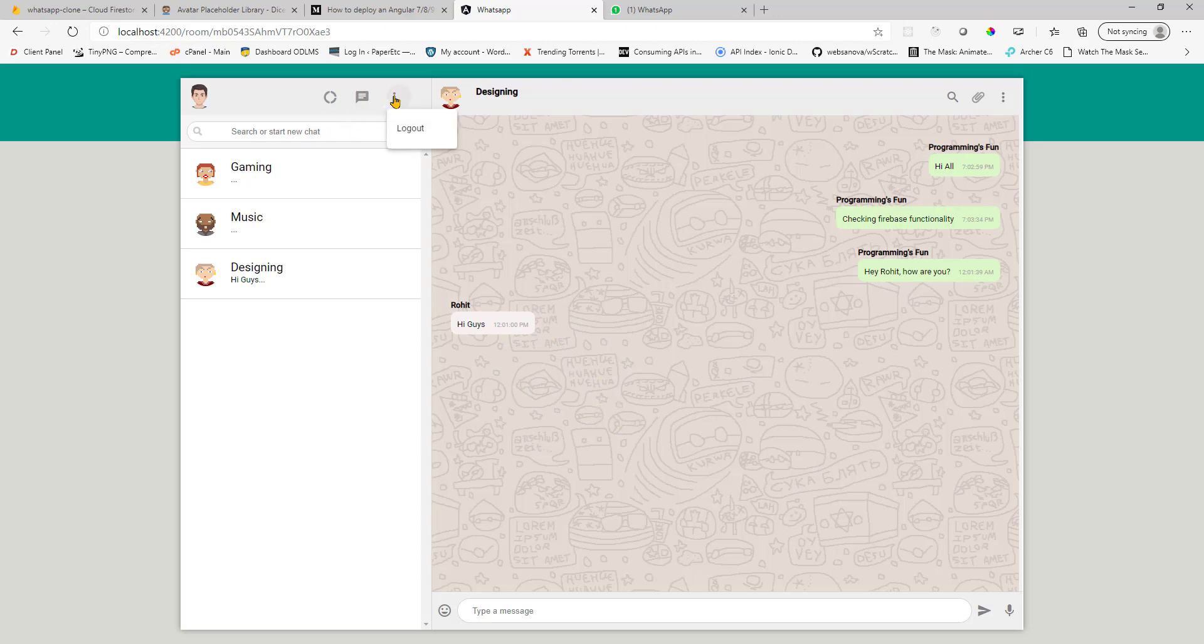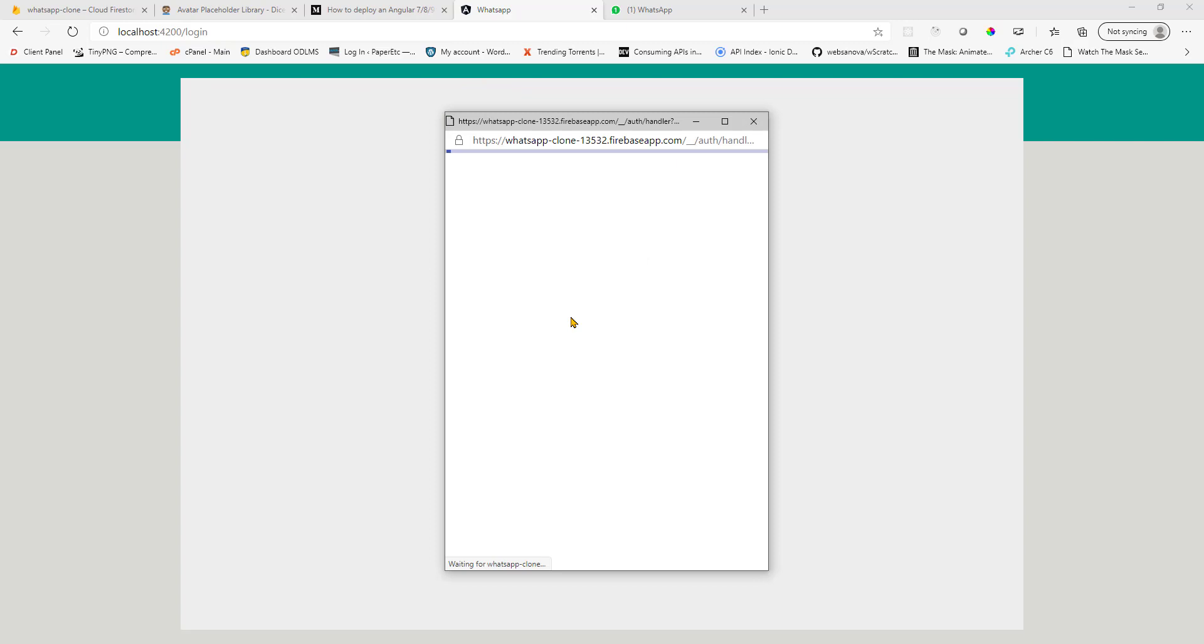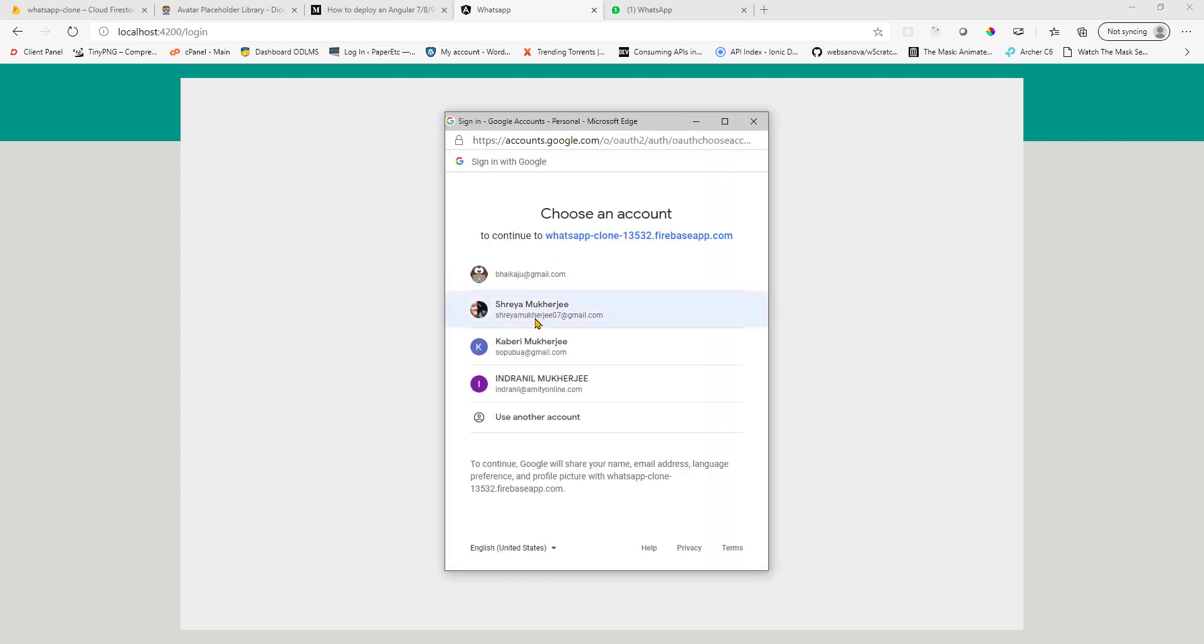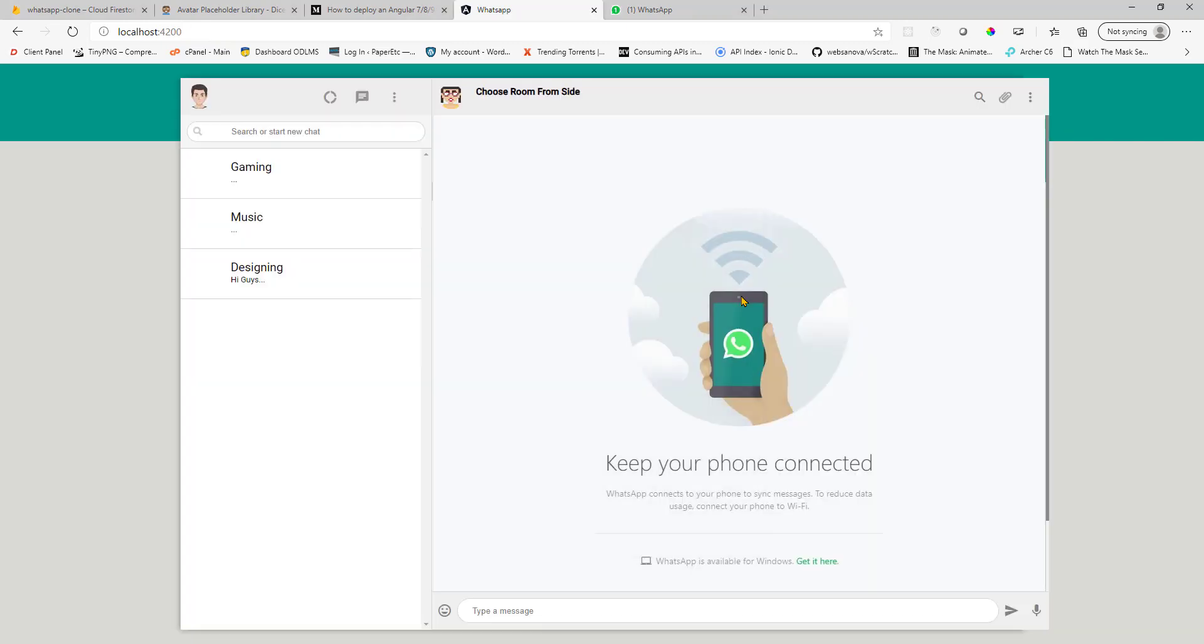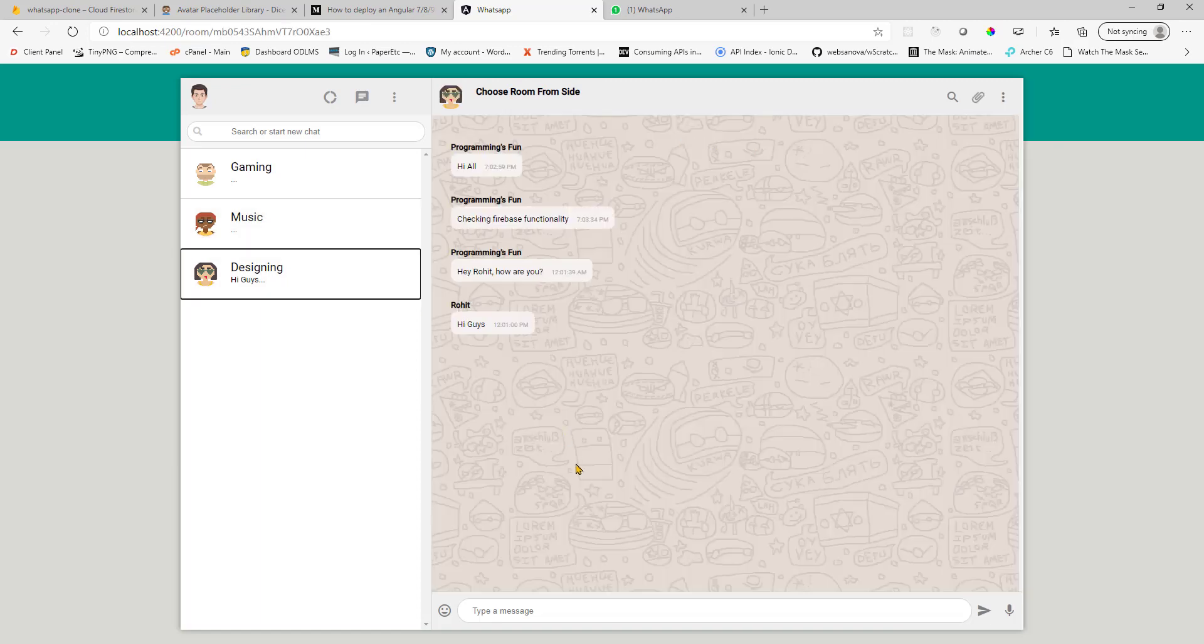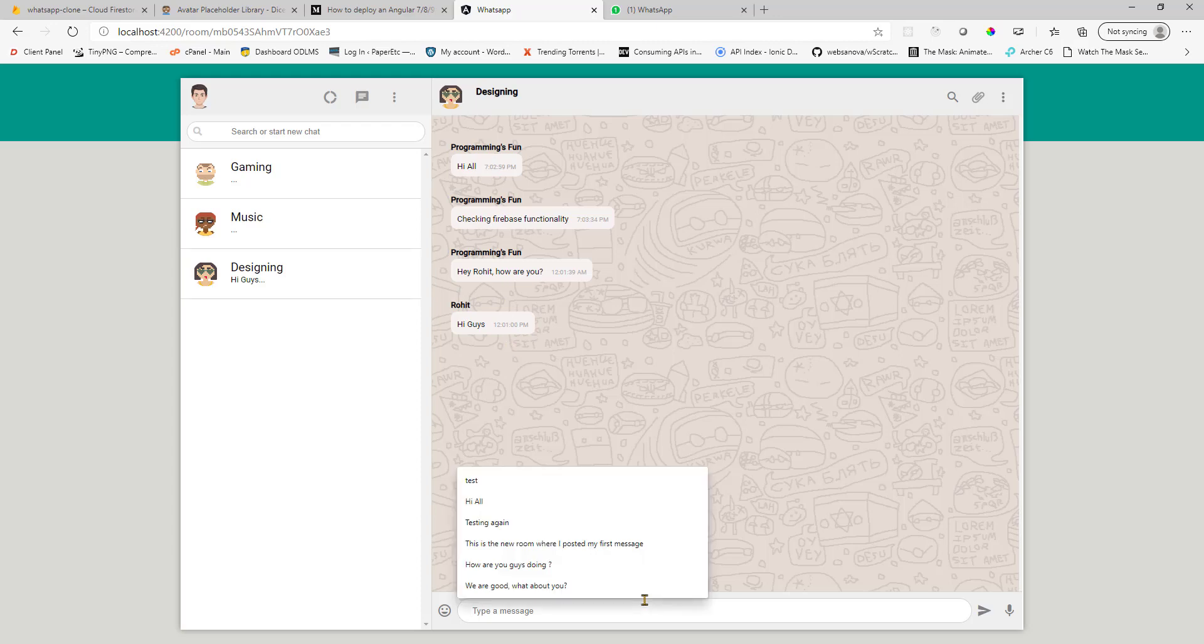If I go here and log out and sign in with a different account. Maybe my wife's account here. And go back here. So you see all these messages are in white color.